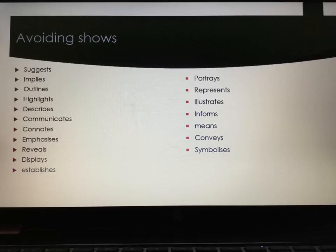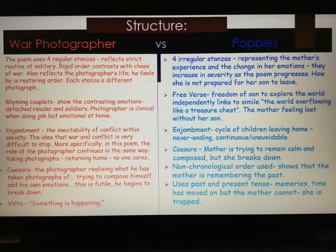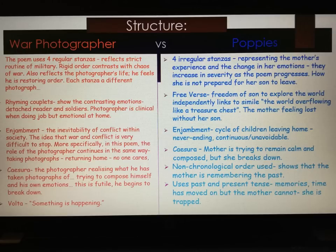We're going to start with structure in the two poems. Down the left is War Photographer in red and down the right is Poppies in blue. In War Photographer we have four regular stanzas which reflect the strict routine of the military. This rigid order contrasts with the chaos of war. The regular stanzas also reflect the photographer's life — he feels he is restoring order to it after being in war. Another interpretation is that each stanza could possibly represent the different photographs he takes.